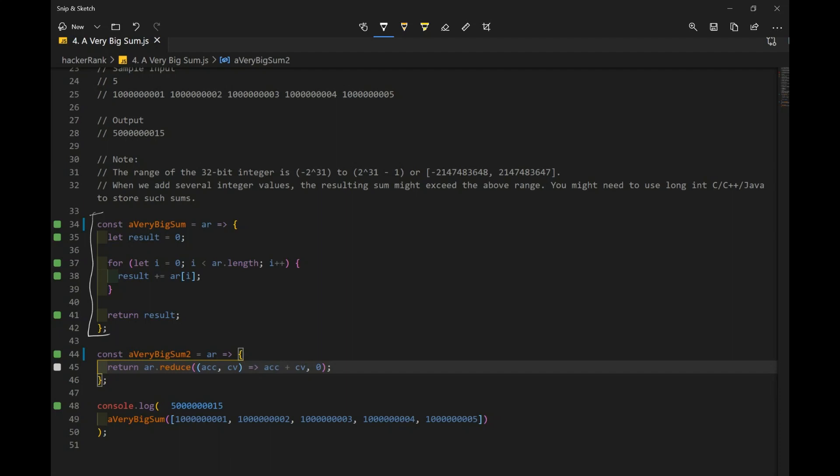So we declare our function, which takes in an array of integers, we made a variable result. We can call it sum if you like. And we started with zero and we return the result later when we're done looping our for loop.